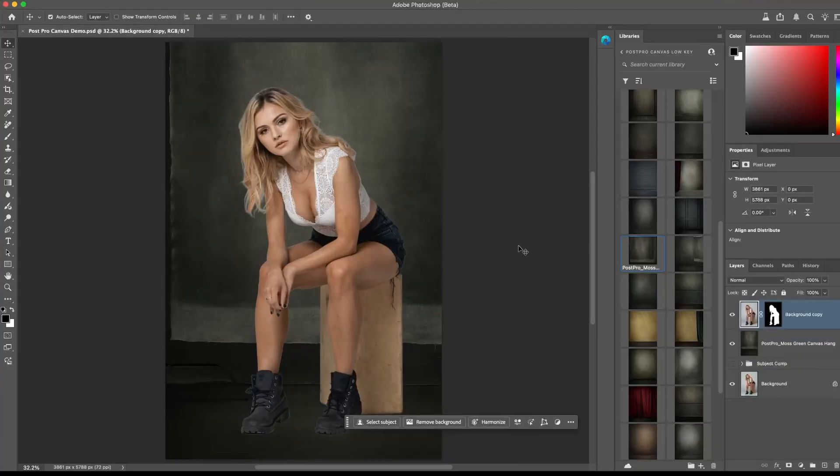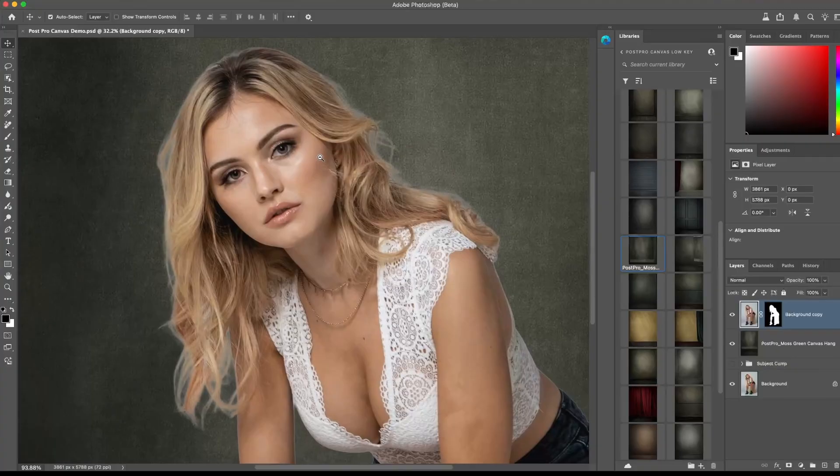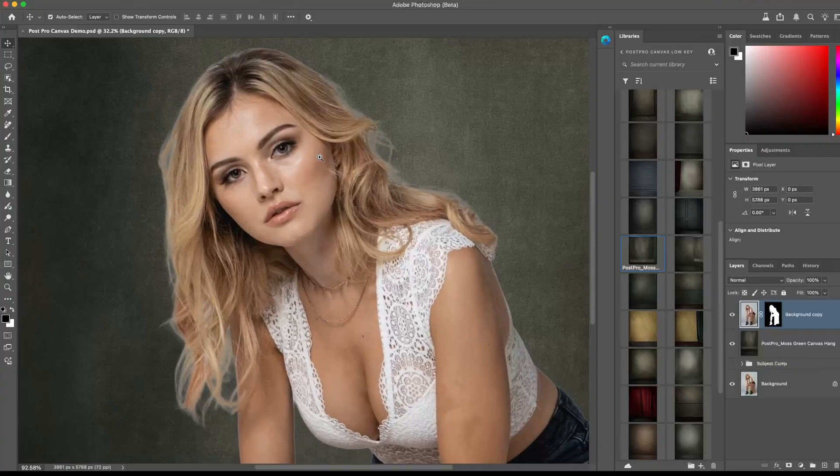Right after masking the subject, when you zoom in close to the hair, you will usually see these halos.